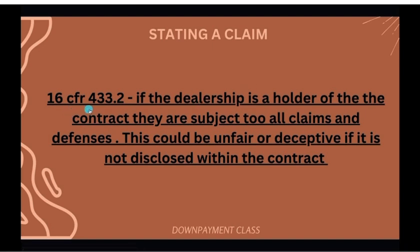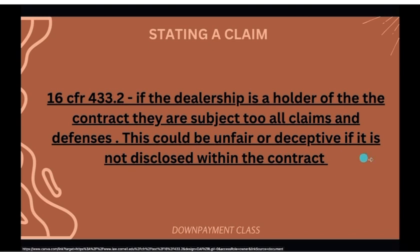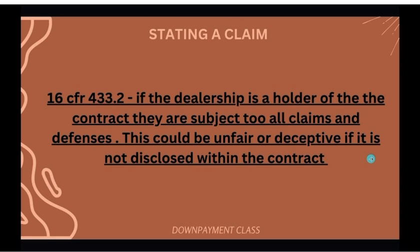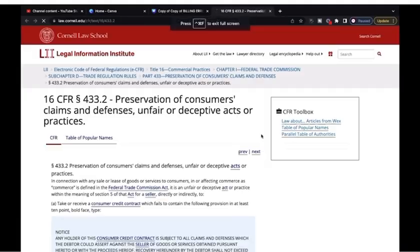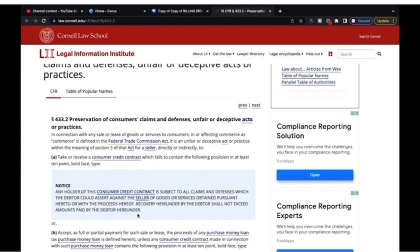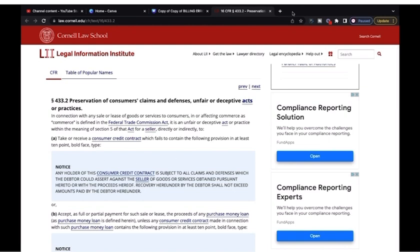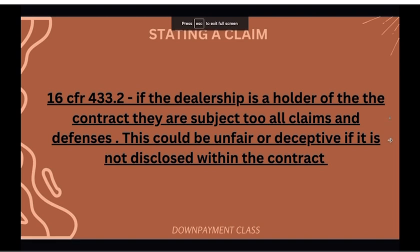We went over 16 CFR 433.2. If the dealership is a holder of the contract, they are subject to all claims and defenses. Same thing with the seller — they're subject to all claims and defenses. If that is not stated in the contract, that could be unfair and deceptive if it is not disclosed. How would I know that I have rights to assert if it's not on the face of the contract?